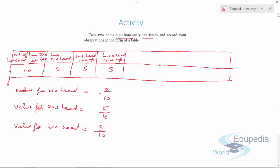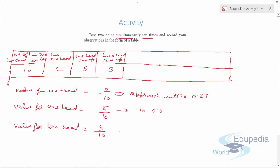If you increase the number of observations, the probability values will change. As the number of observations increases, the value for no head will approach 0.25, the value for one head will approach 0.5, and the value for two heads will approach 0.25. This again proves that we can apply activities through the experimental approach to prove our concepts of probability.